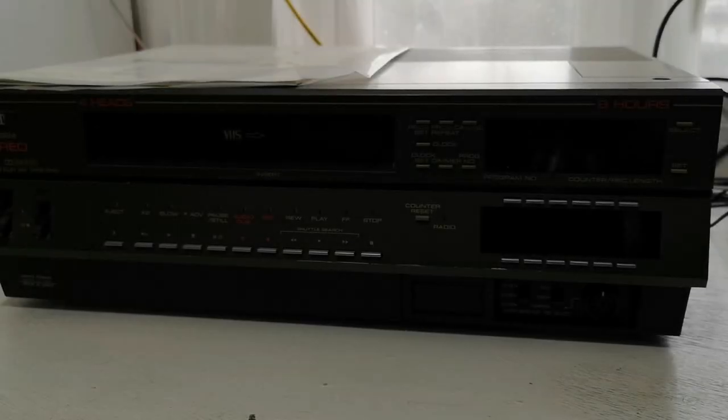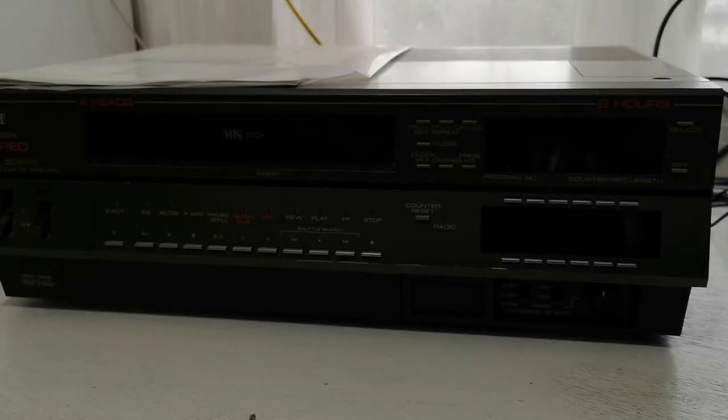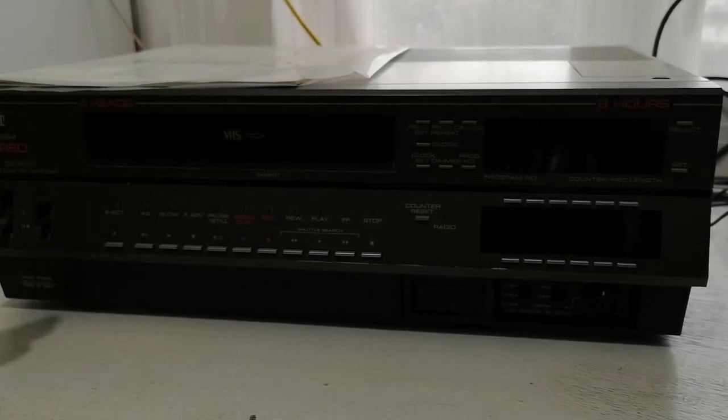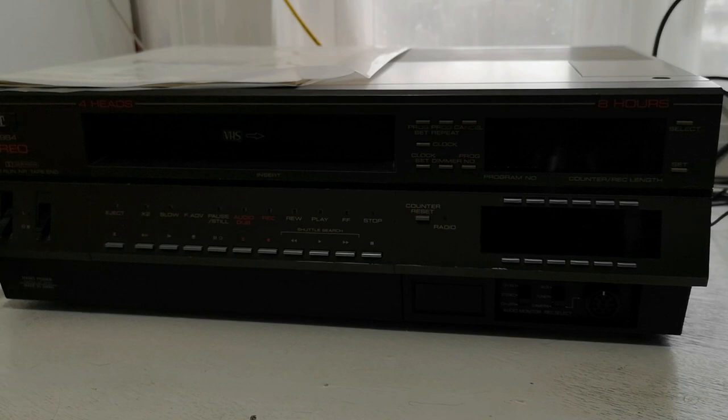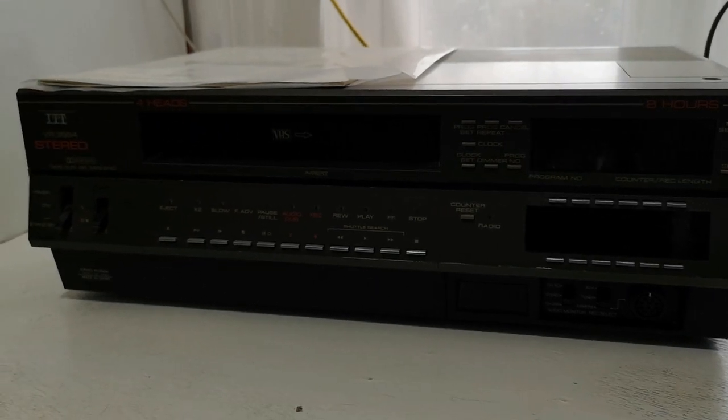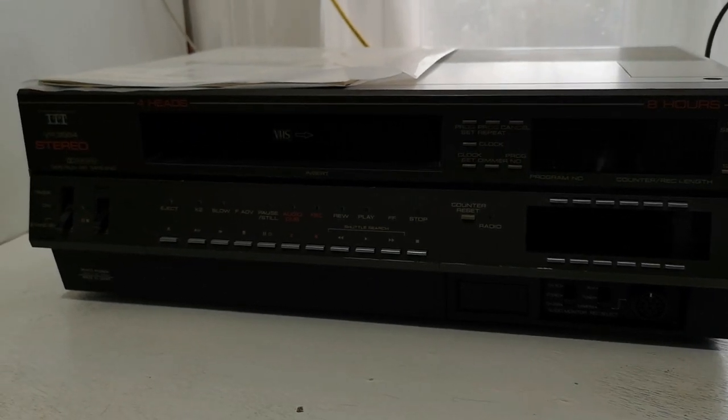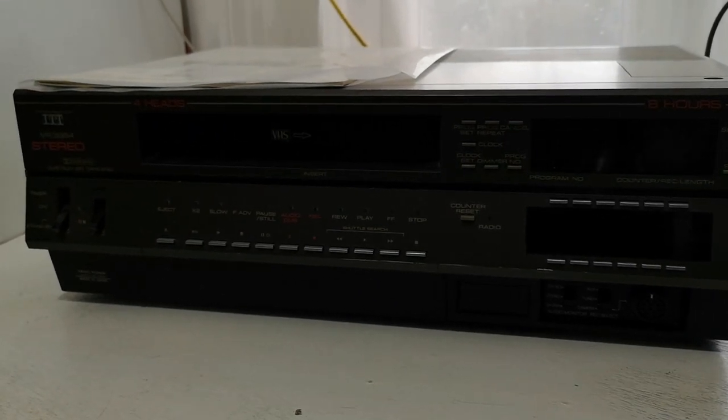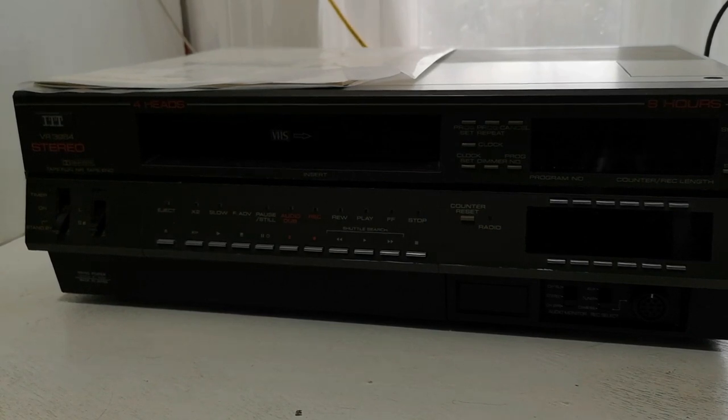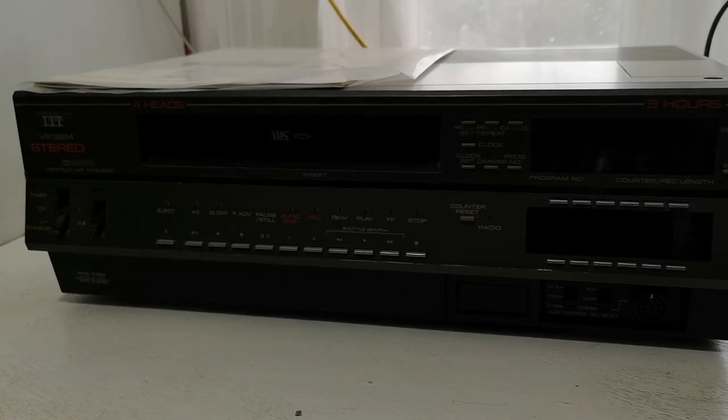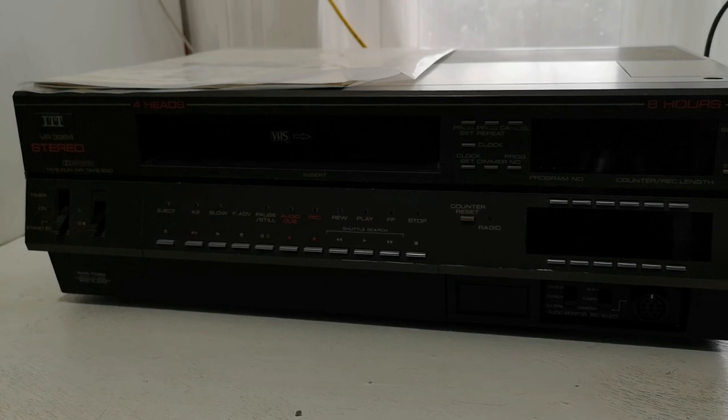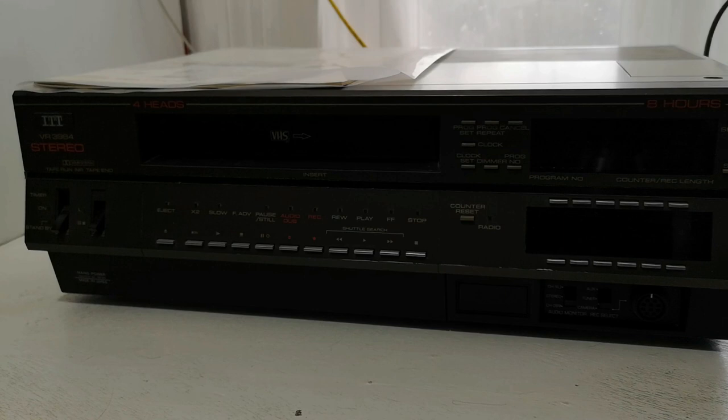Good afternoon, and today on JCT's Fascinating Hobbies, we're going to be taking a look at this. This is the ITT VR3984. Now, if you know your JVC clones, you'll know that this is a clone of the JVC HR7655.